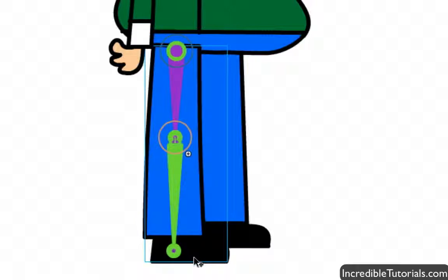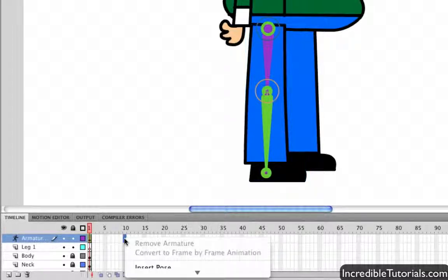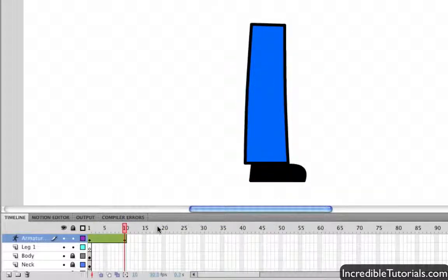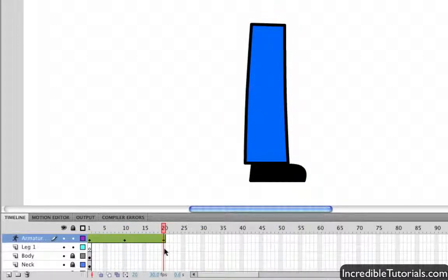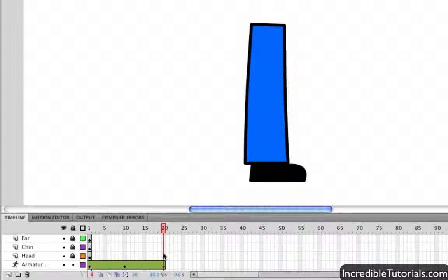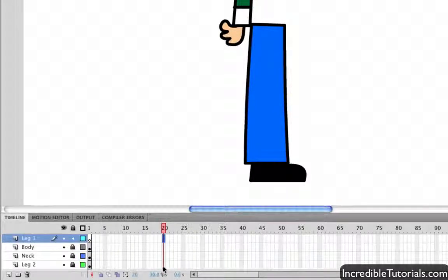Now we're going to add some frames to the timeline so we can animate this leg. I'll go to about frame 10, right click, and insert a pose. This adds more frames to the leg layer than the other layers, so those disappear. Then I'll go to frame 20 and also insert a pose. I'll insert frames at frame 20 on the other layers to get everything back.